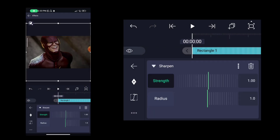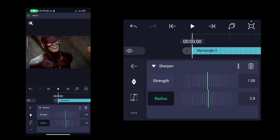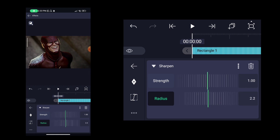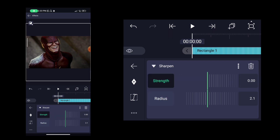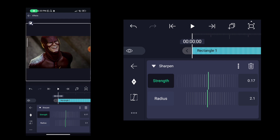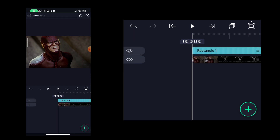Then we click on the sharp effect. Then we click on 1.7. Then we click on the radius. The strength is 0.16 or 0.17. Then we click on the range. Then we click on the clip and change. Then we click on the sharp effect and click on this layer.